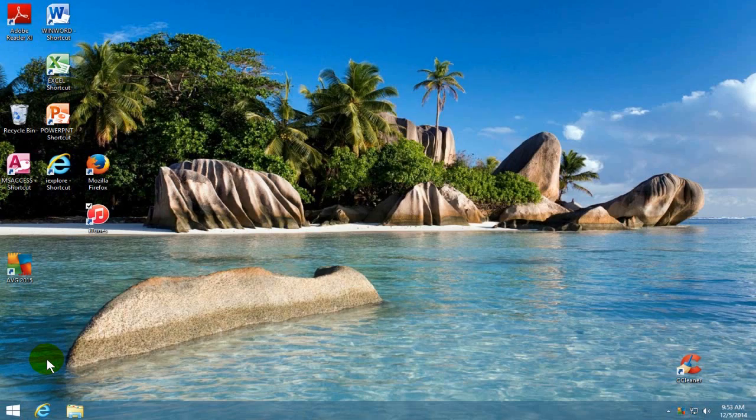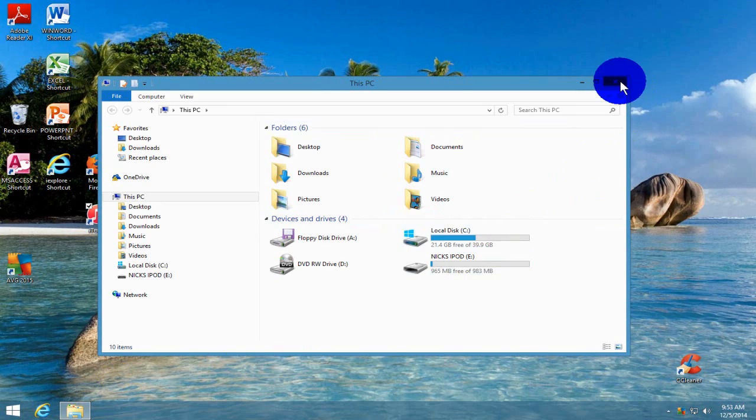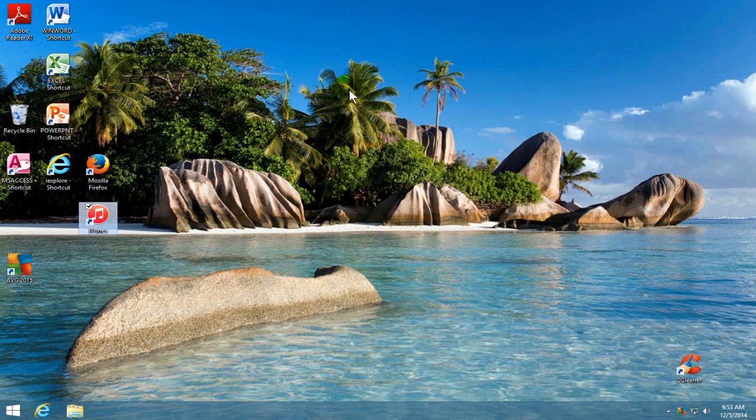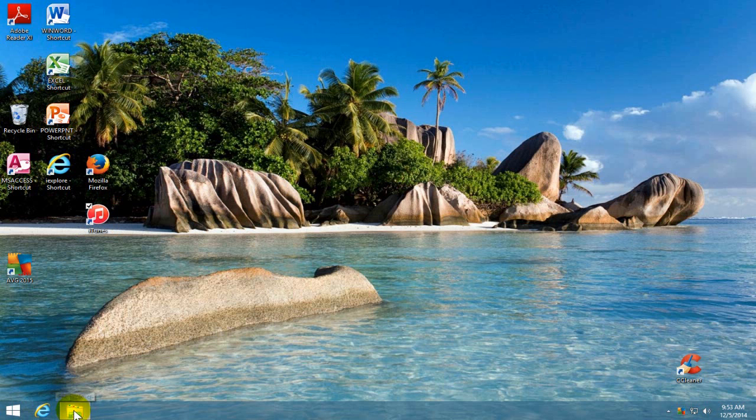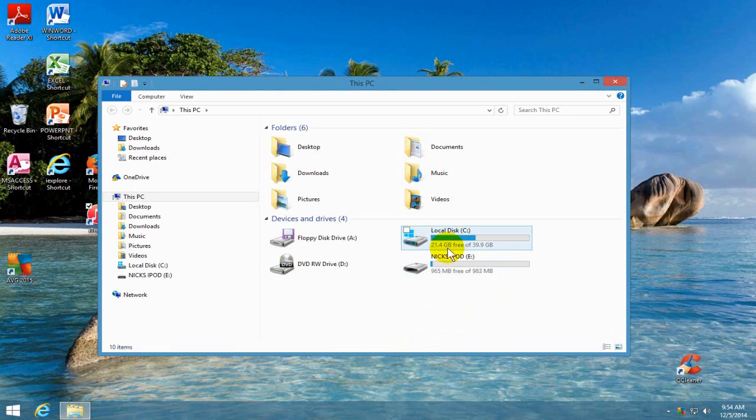And that opens it back up. One last time, if you have your file explorer pinned to your taskbar, you can click there and it opens it up. Any which way you do it, you can click on your iPod,